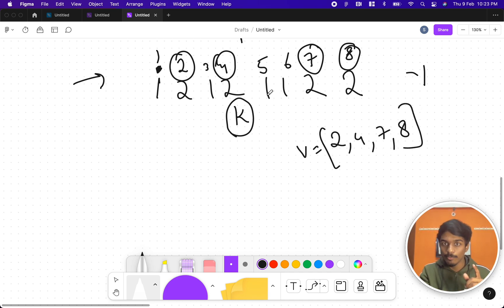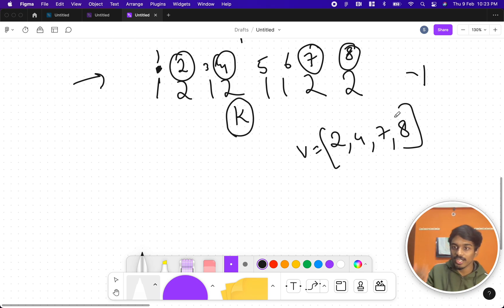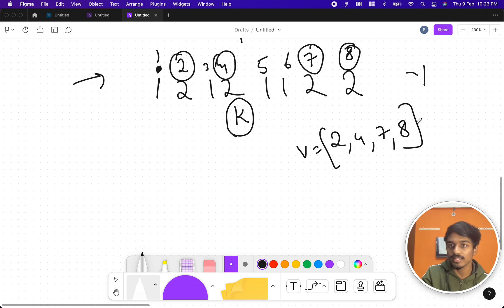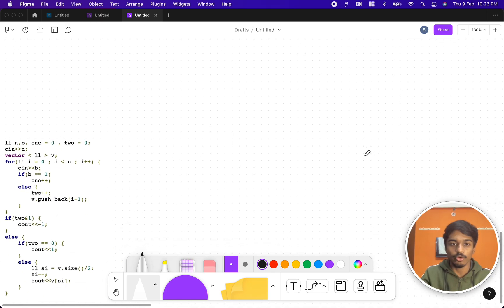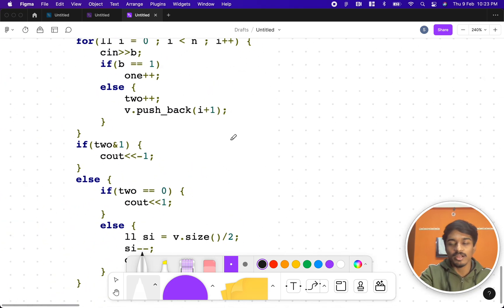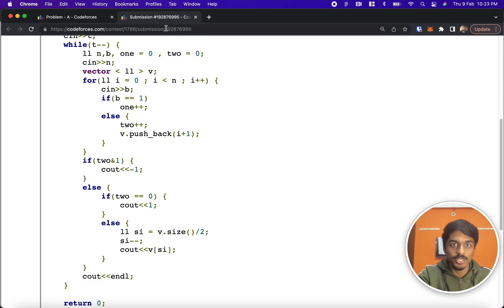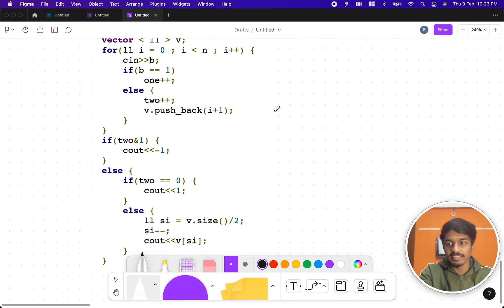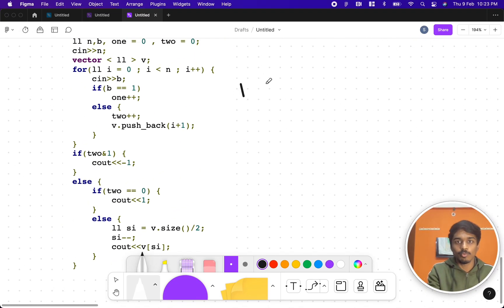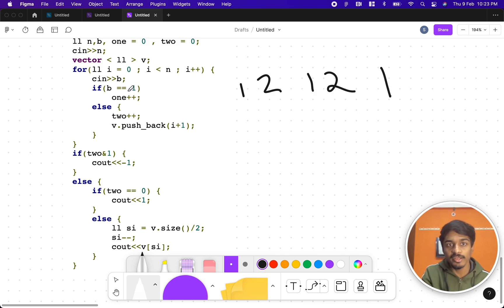Those are the indices of 2s stored in a vector — just an array. The number of 2s here is even, so I map those indices. I just need to print the smallest k: number of 2s is even, I need the middle index, which is vector size divided by 2. For example, 4/2 = 2, so I print the element at index 1 (zero-indexed), giving the answer. Let me show the code and the submission link.